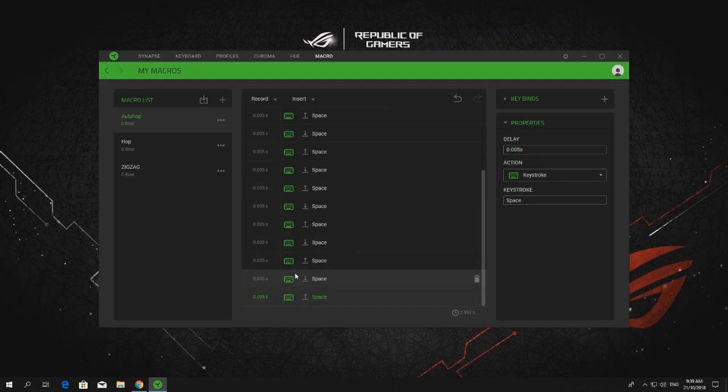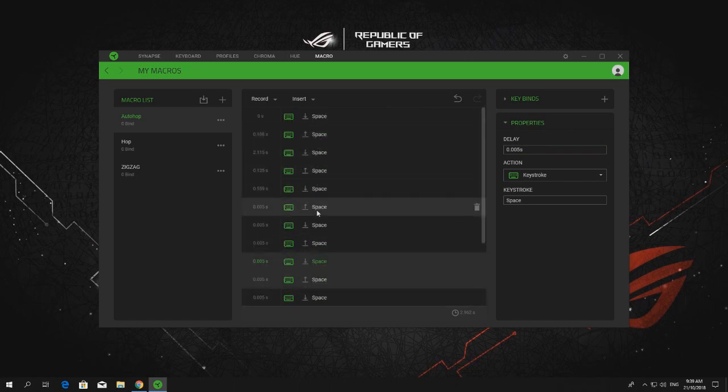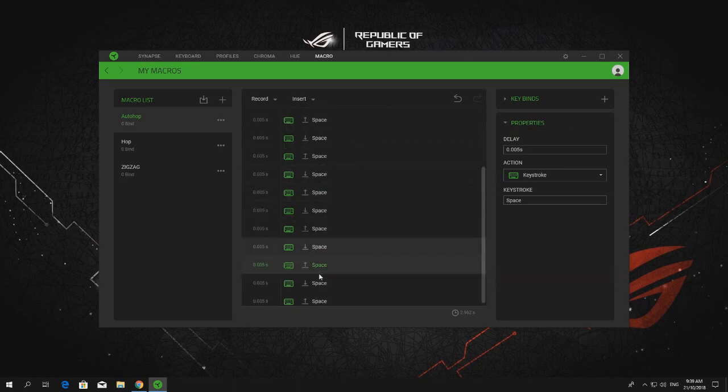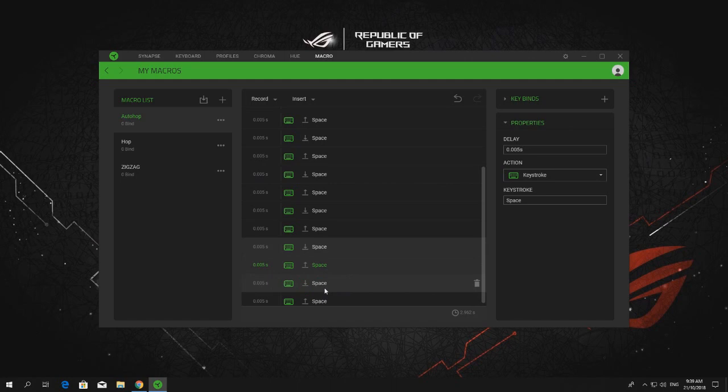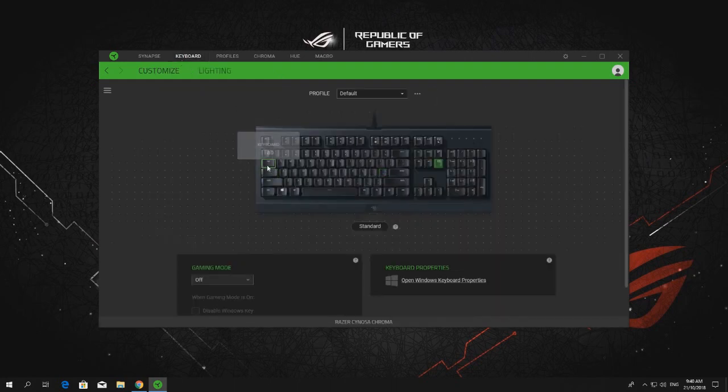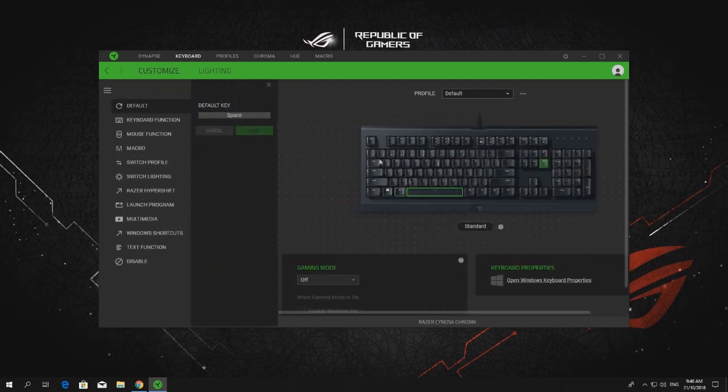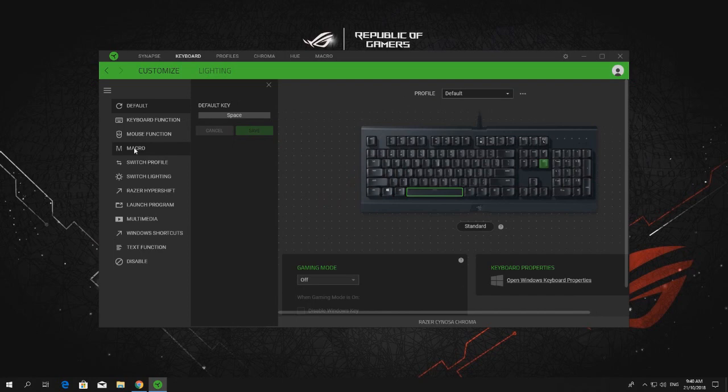Okay, so I entered about seven or eight spaces into the macro and it's already auto-saved. Then you have to bind or put the macro into the spacebar of the keyboard. So, click on macro.